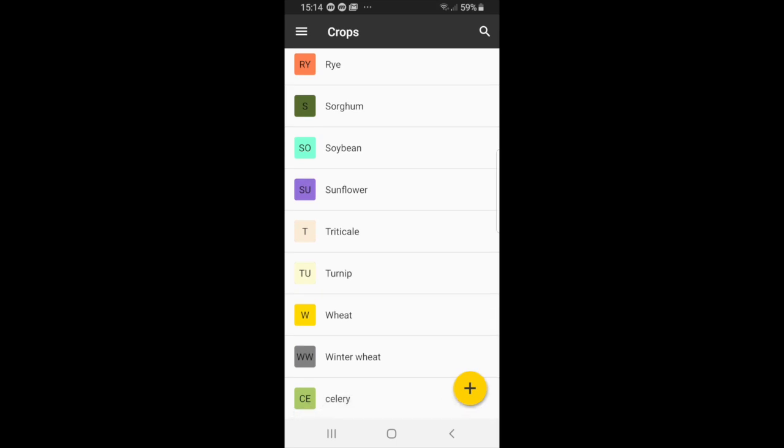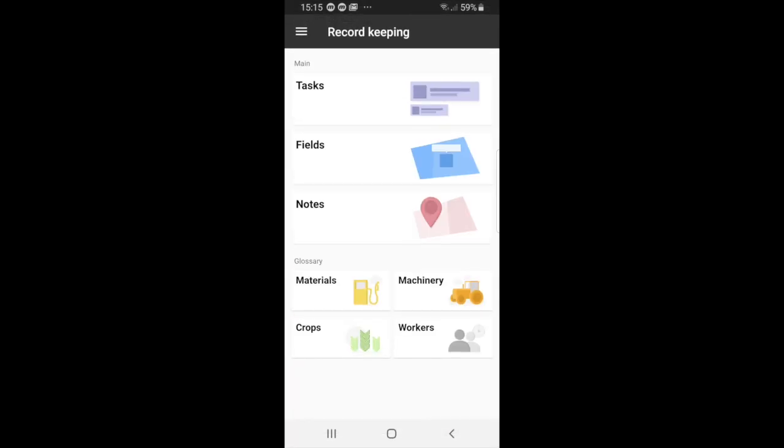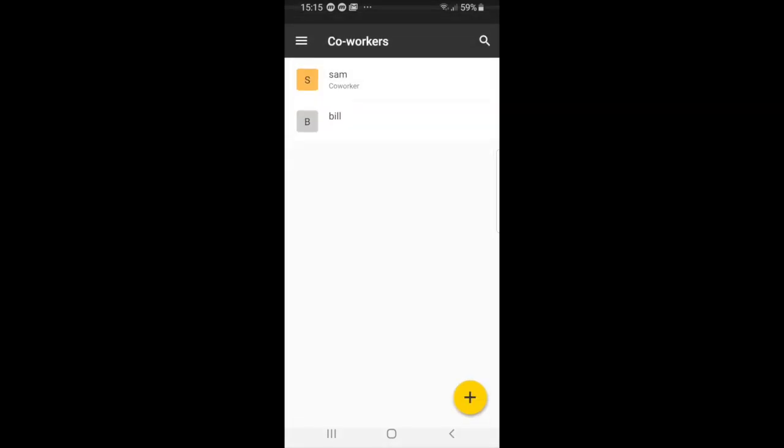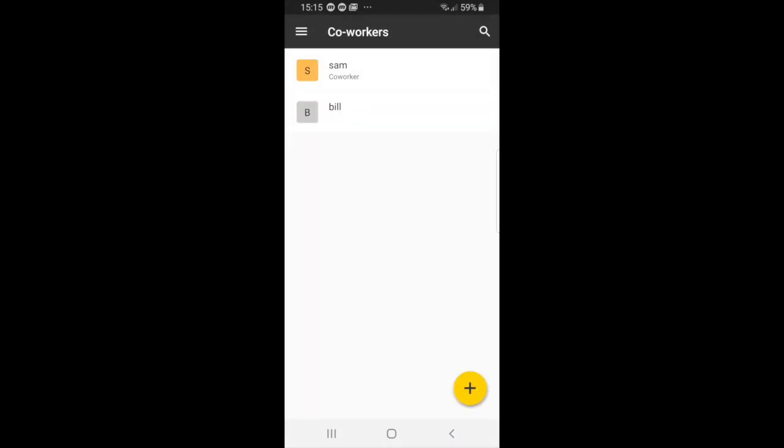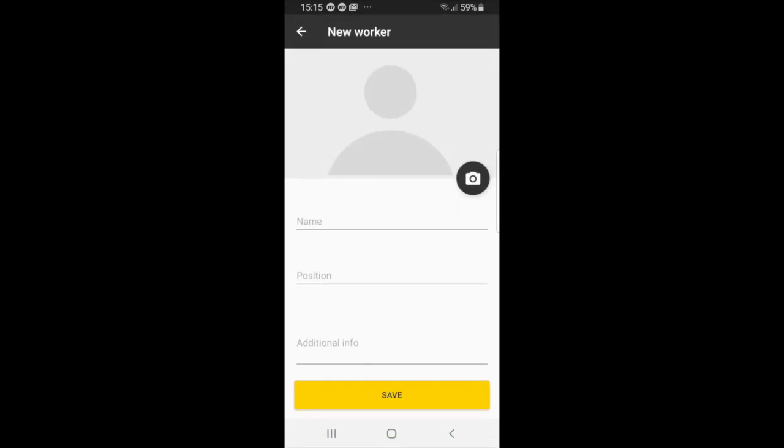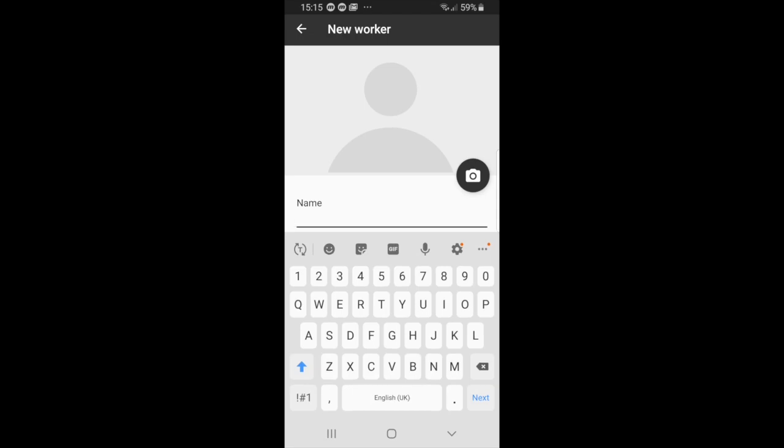And once you've done that you can press the back button, and the last one that we have is workers, and this one is fairly straightforward. If you want to add a new co-worker you just select the plus button and you can add a new worker.